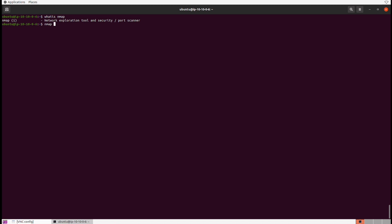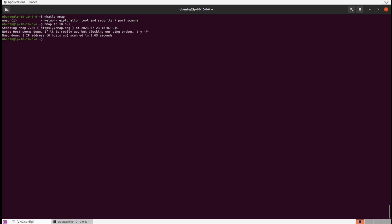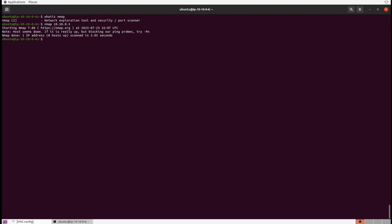Running Nmap against a target IP address by default will conduct a default TCP scan on the most common 1000 ports to identify which ones are open, closed, or filtered. We may get an error at times because Nmap starts off by pinging a host — that can be blocked by a firewall. So sometimes we need to run Nmap with the -PN flag as suggested against an IP.